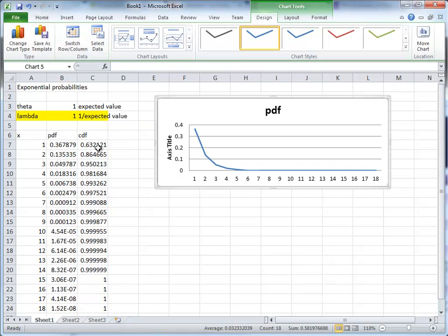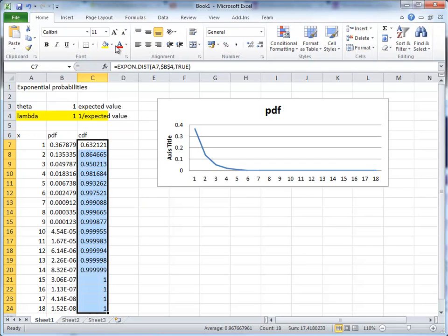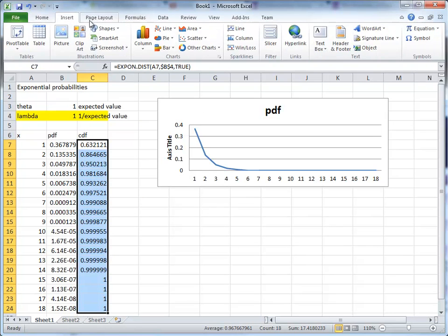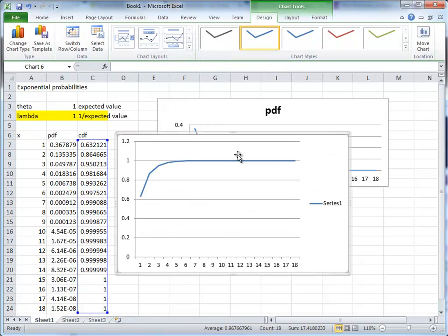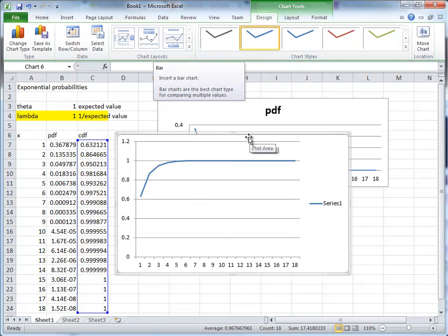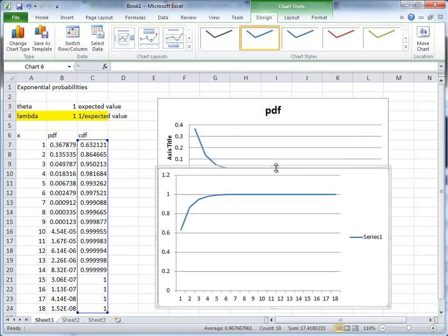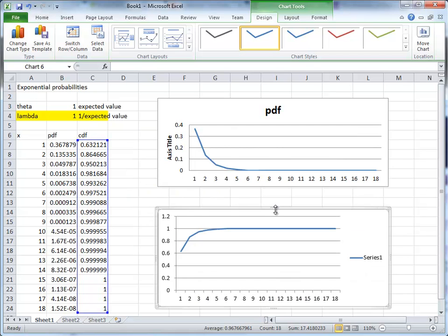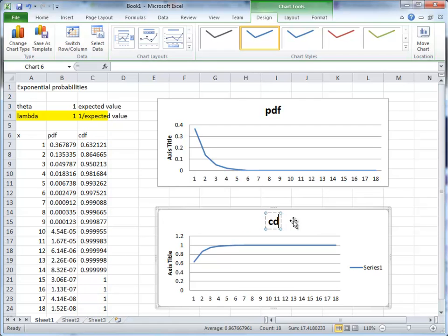And we shall also look at the CDF. We'll produce a new line graph for this. Just make sure we can look at both of them. Give it the title CDF. Let's delete this one.